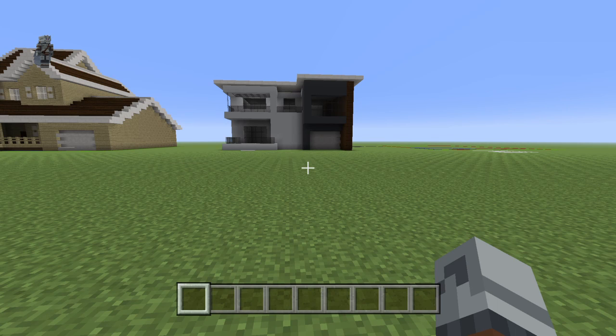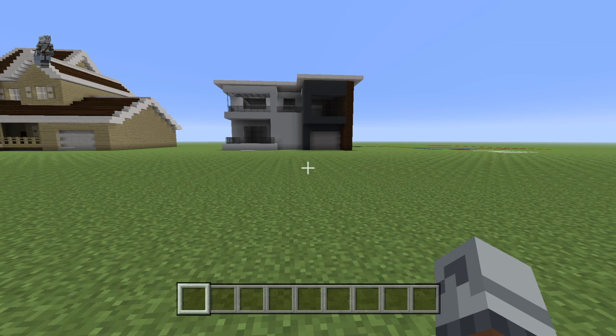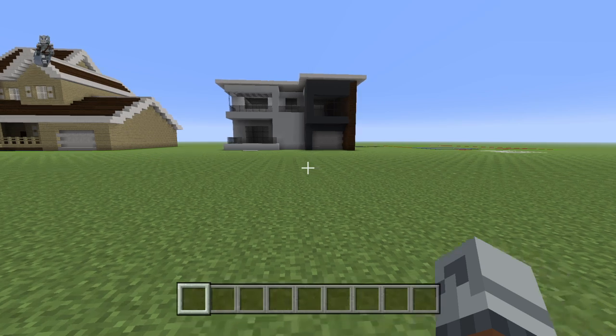What's going on guys, welcome back to another video. In this one I'm going to be showing you how to make this interesting modern house.